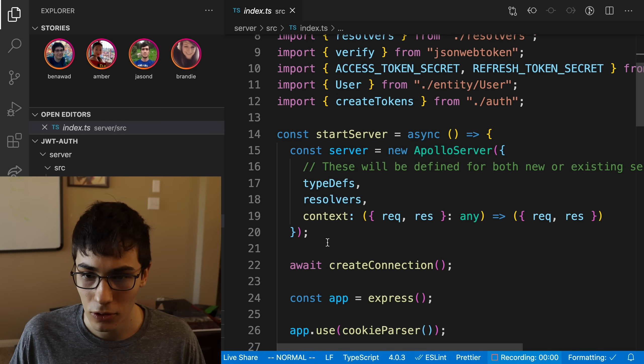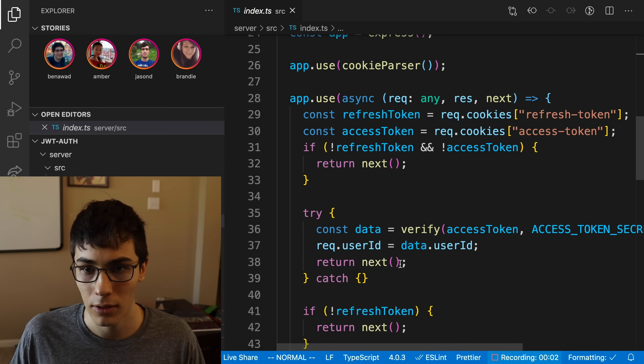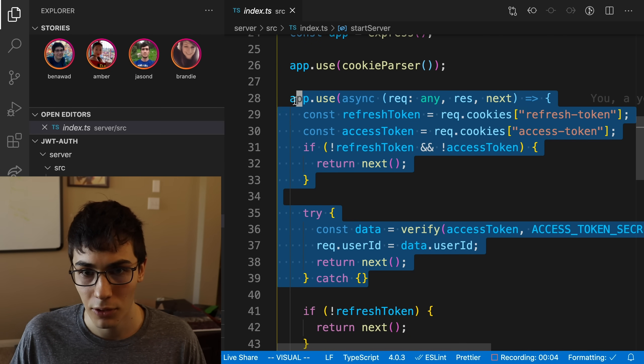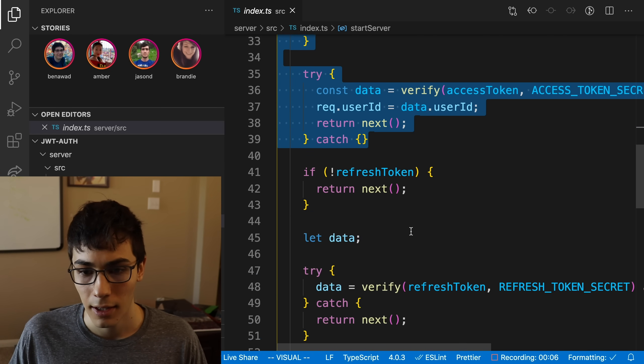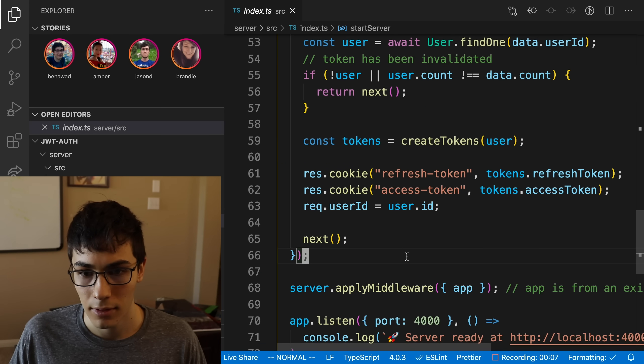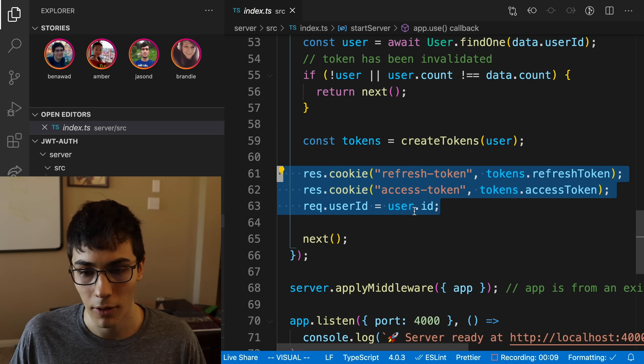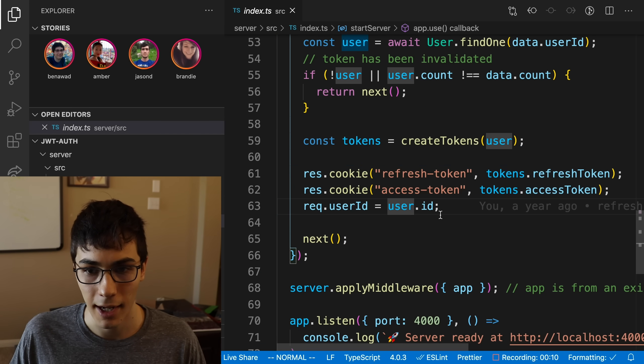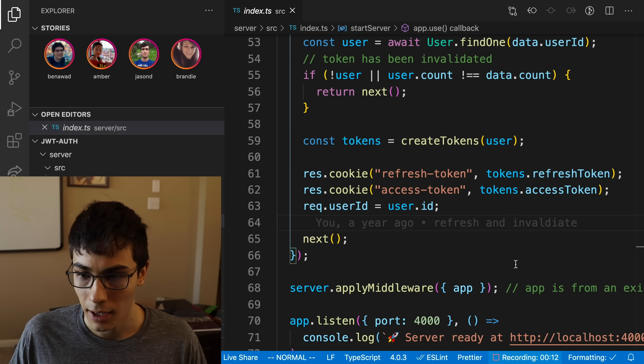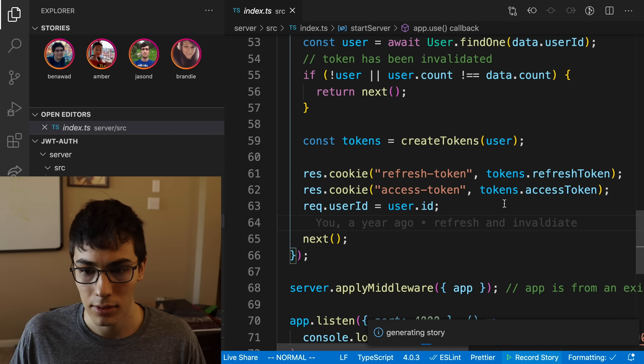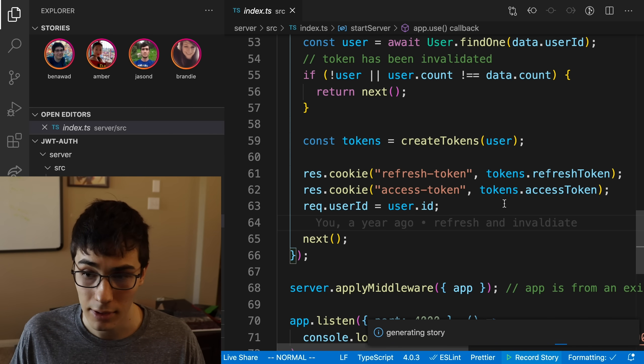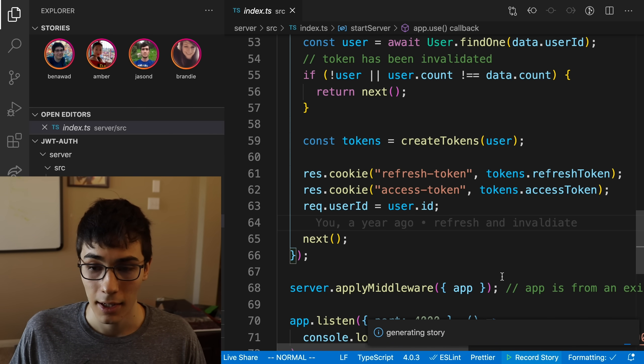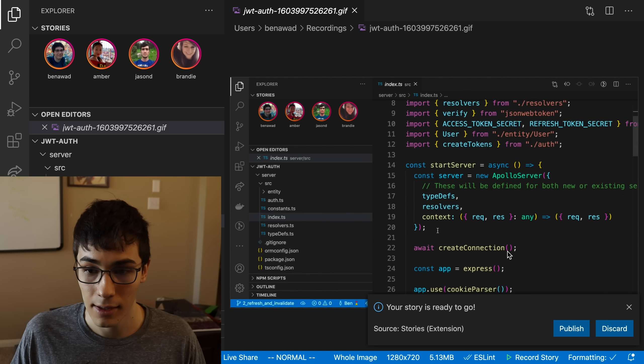And then you know what? Maybe I'll just like scroll down, show off my code. Check this out, guys. This is a beautiful function right here. Yeah, this is lovely code. Whoever wrote this did a fantastic job. And then when I'm done, I can hit that button, stop it. You can record up to 30 seconds. It's generating my story right now. Let's give that a second.